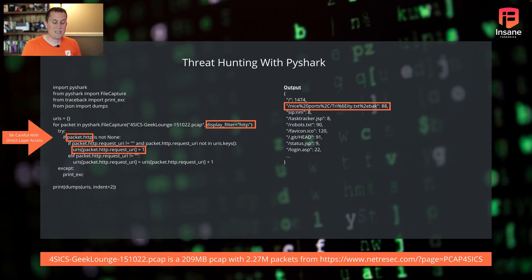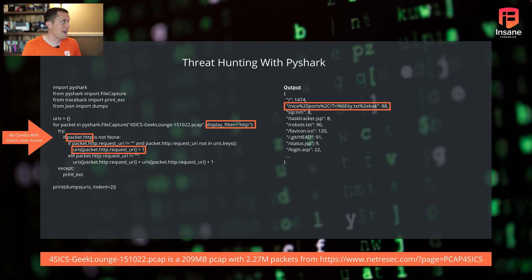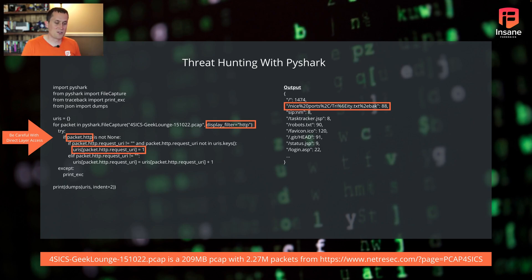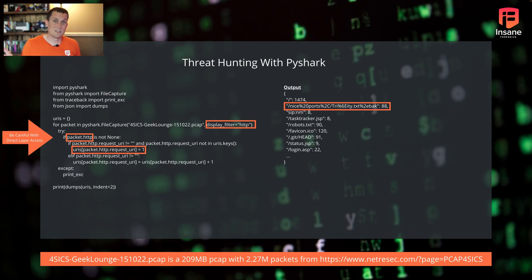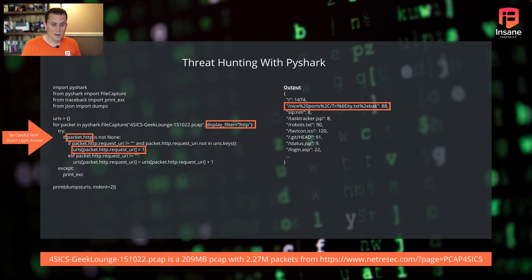What we did on the right is we counted the URIs. If you look here on the screen, you'll notice nice ports, trinity, test.back. We saw that 88 times out of 2.27 million packets. This script only took less than a minute to run. So you can go through 2.7 million packets really quickly with Python. It's faster with other languages. Python, while quick to write, sometimes it's slower to execute than compiled languages. But in this case, we were able to say, what's the frequency of URIs?